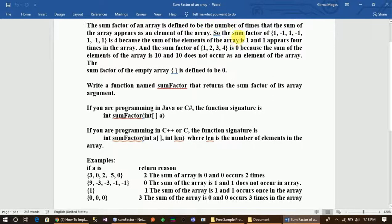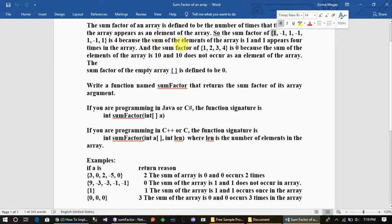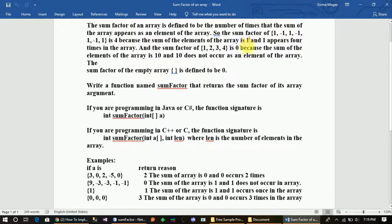The sum factor of the array is defined as 1 — the same way as the element 75.